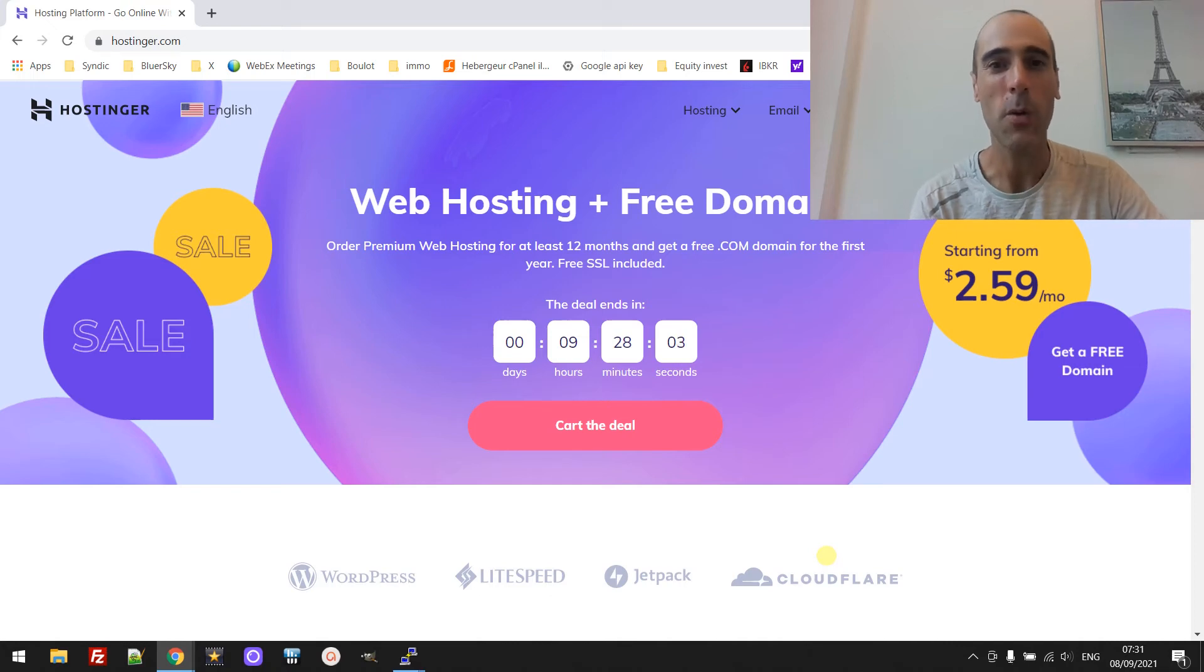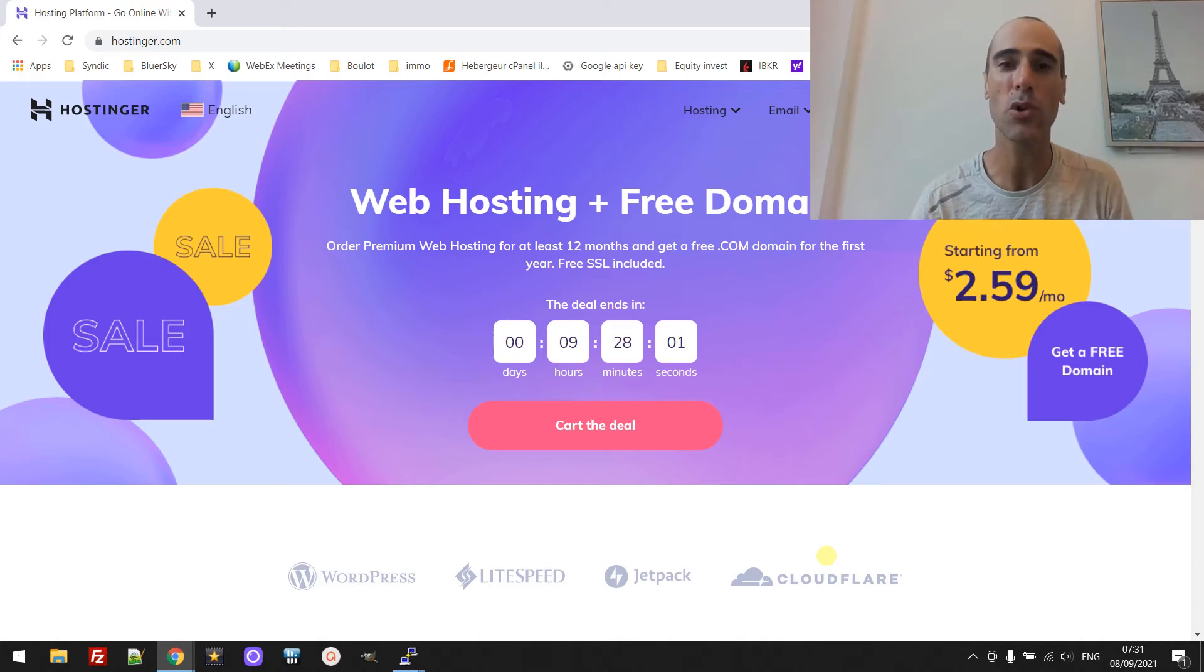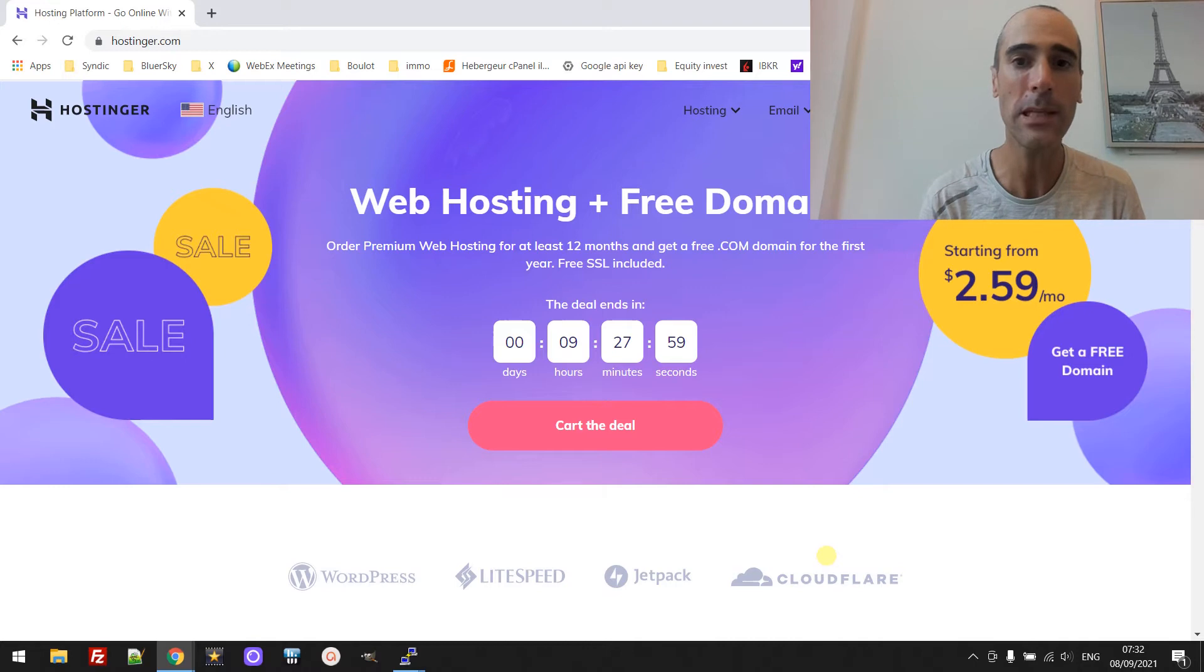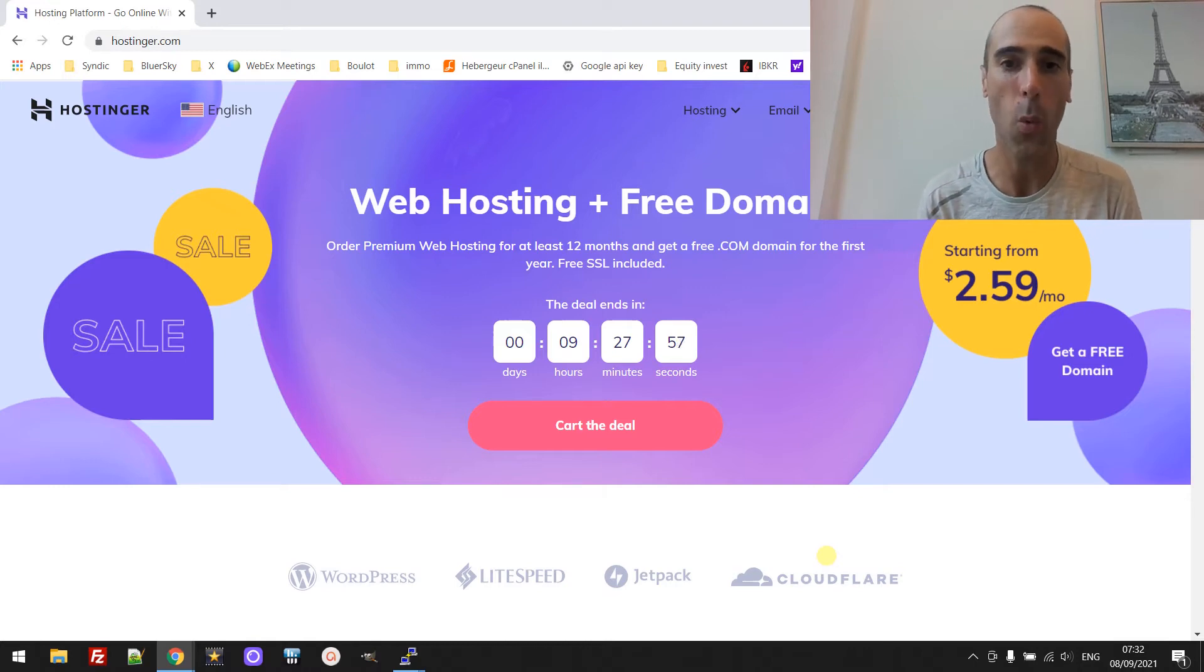Hello friends, I hope you are well. In this video I'm going to show you how to host multiple websites on one server.